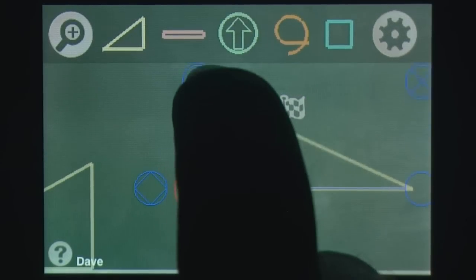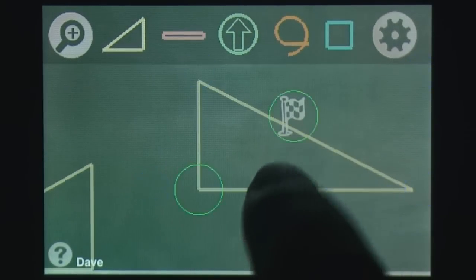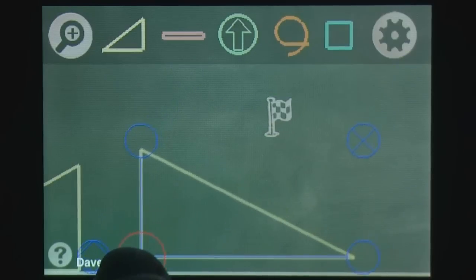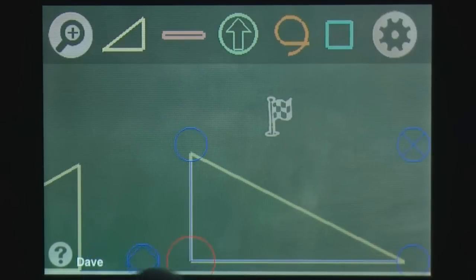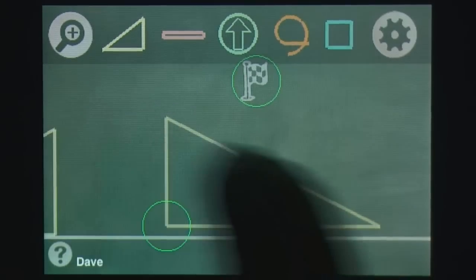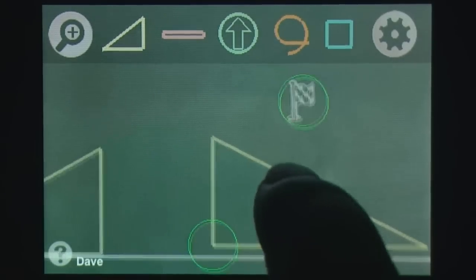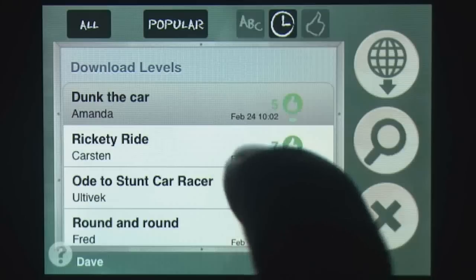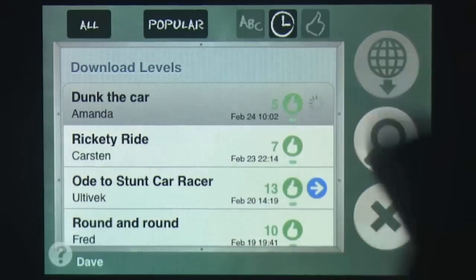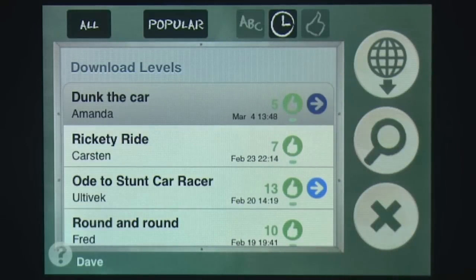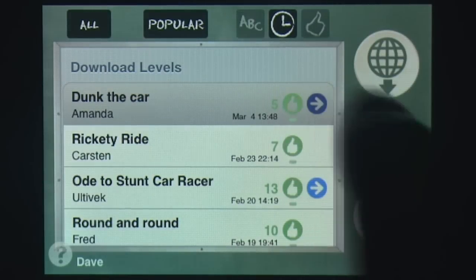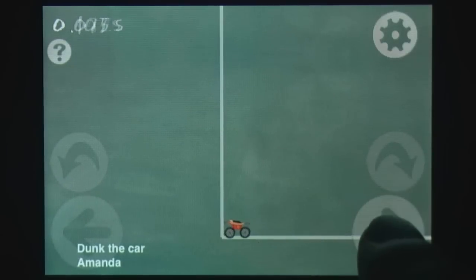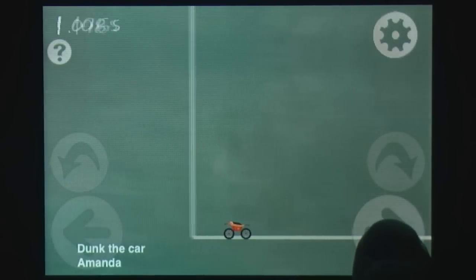The meat of this title is in the track editor, where you can create your own races and share them online, while downloading the tracks of others. The editor is quite robust, and upon playing someone else's track, there is a simple voting system to judge its quality.